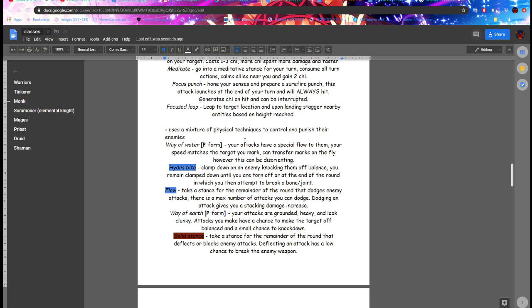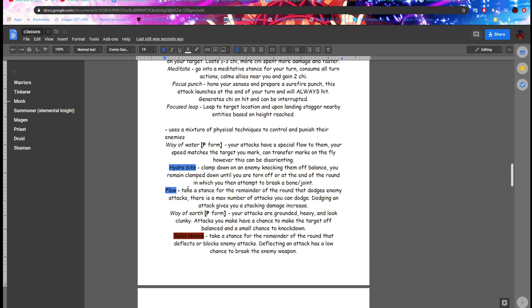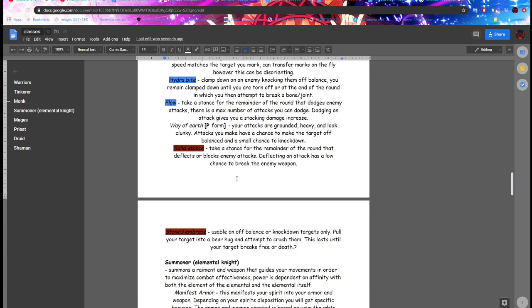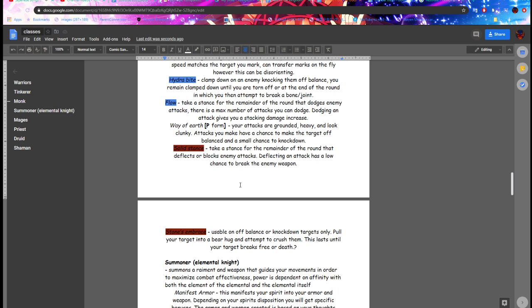We got Way of Water, speed matches the target you mark. Okay. Way of Earth, your attacks are grounded, heavy, and look clunky. Attacks you make have a chance to make the target off balance and a small chance to knock down. Flow, dodge enemy attacks. Clamp down enemy knock clamp, okay. Solid stance, like a stance, deflects or blocks attacks. Deflecting attacks that will transfer the weapon. Usable and off balance. When knock down turns on, will you target it into a bear hug and attempt to crush. This last until target breaks free or death.